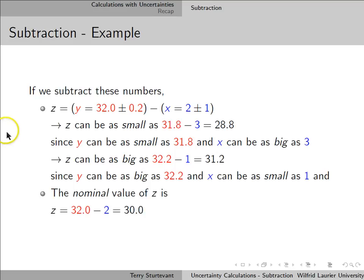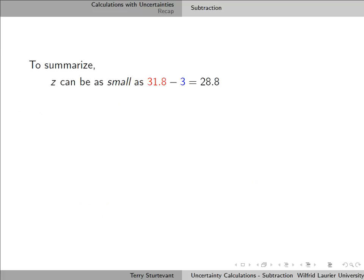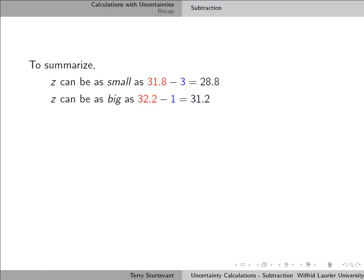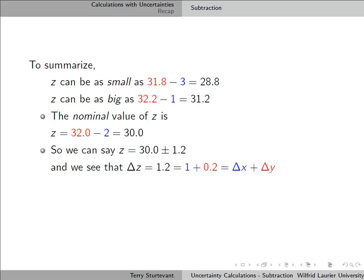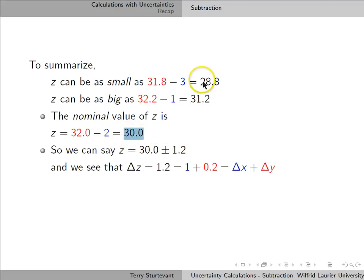The nominal value of z is what we get if we just ignore the uncertainty, so that will be 32 minus 2. The smallest value for z is 28.8, the largest value for z is 31.2, and the nominal value for z is 30. So we can say that z is 30 plus or minus 1.2, because 1.2 is the difference between the nominal value and the maximum value, and it's also the difference between the nominal value and the minimum value.